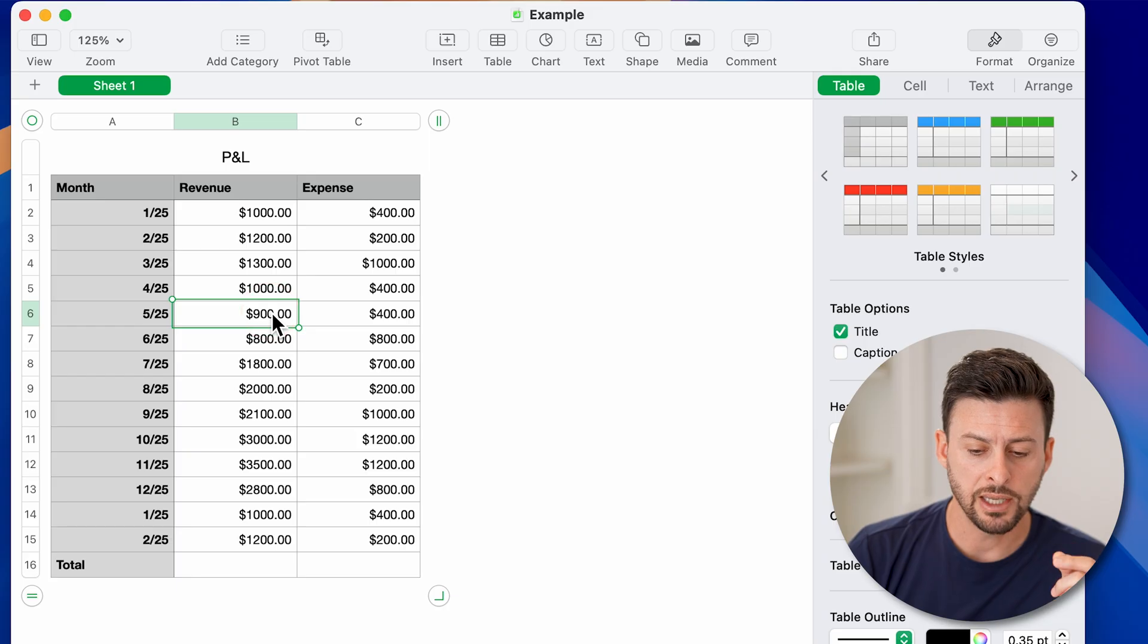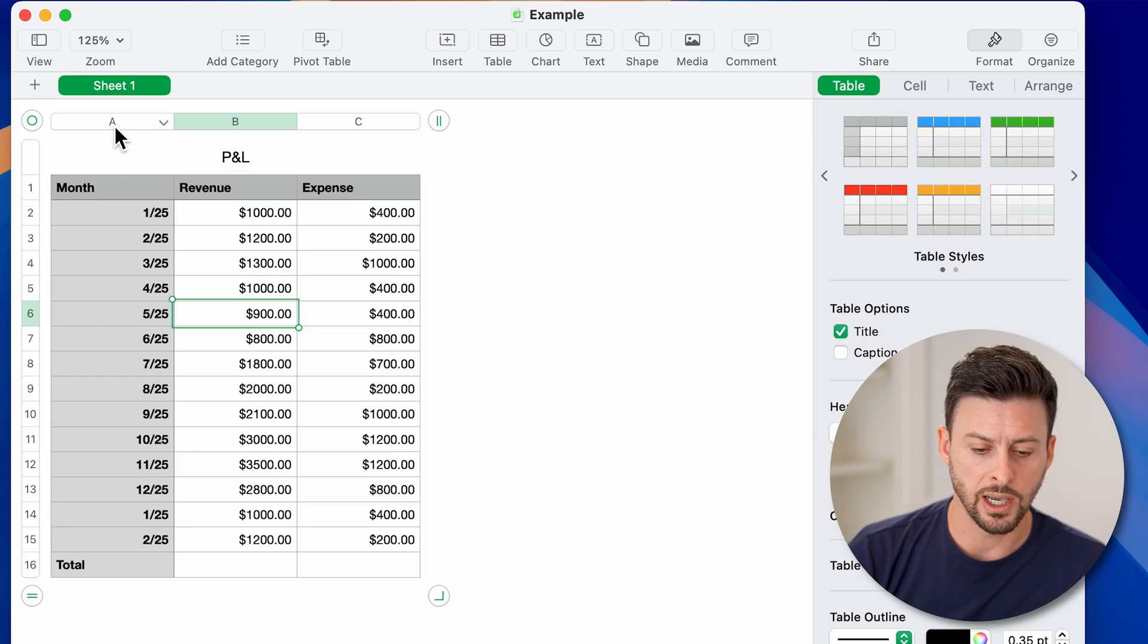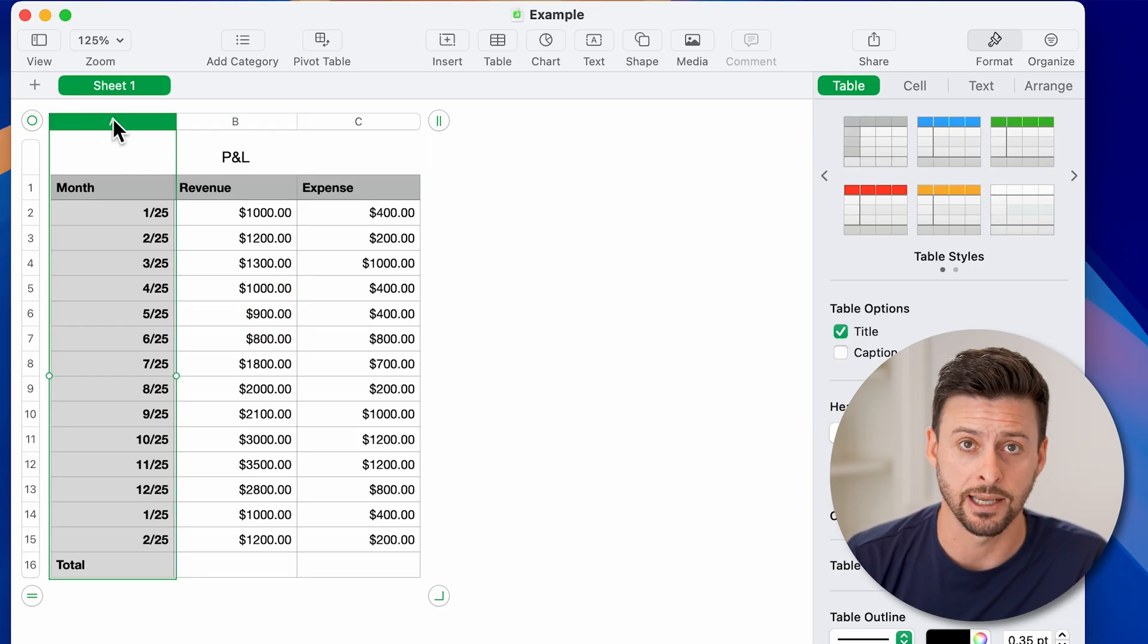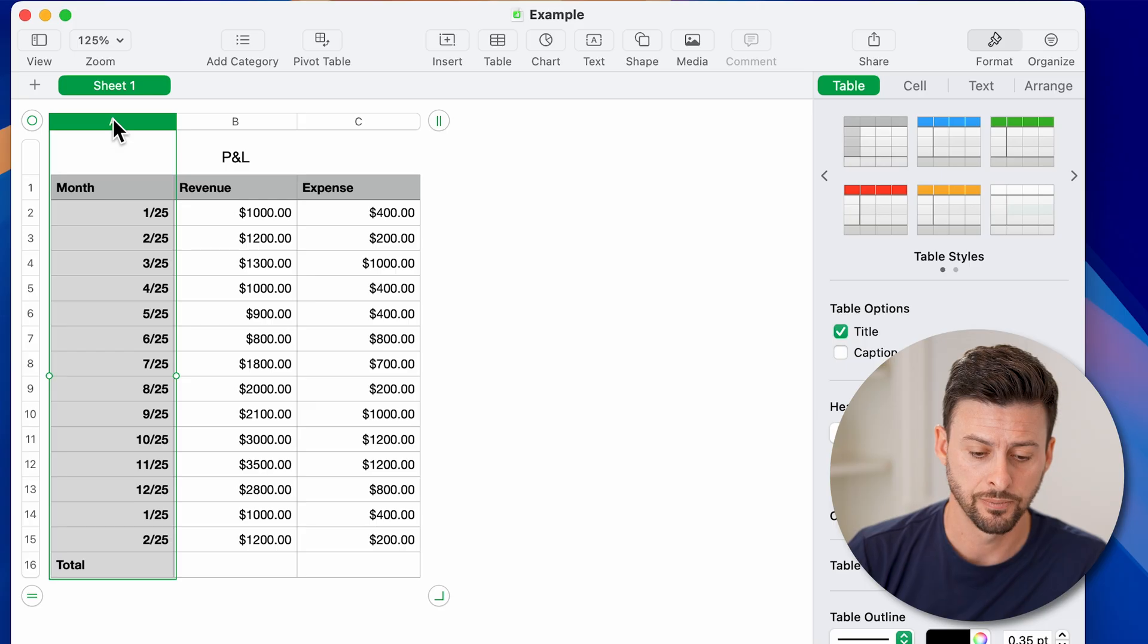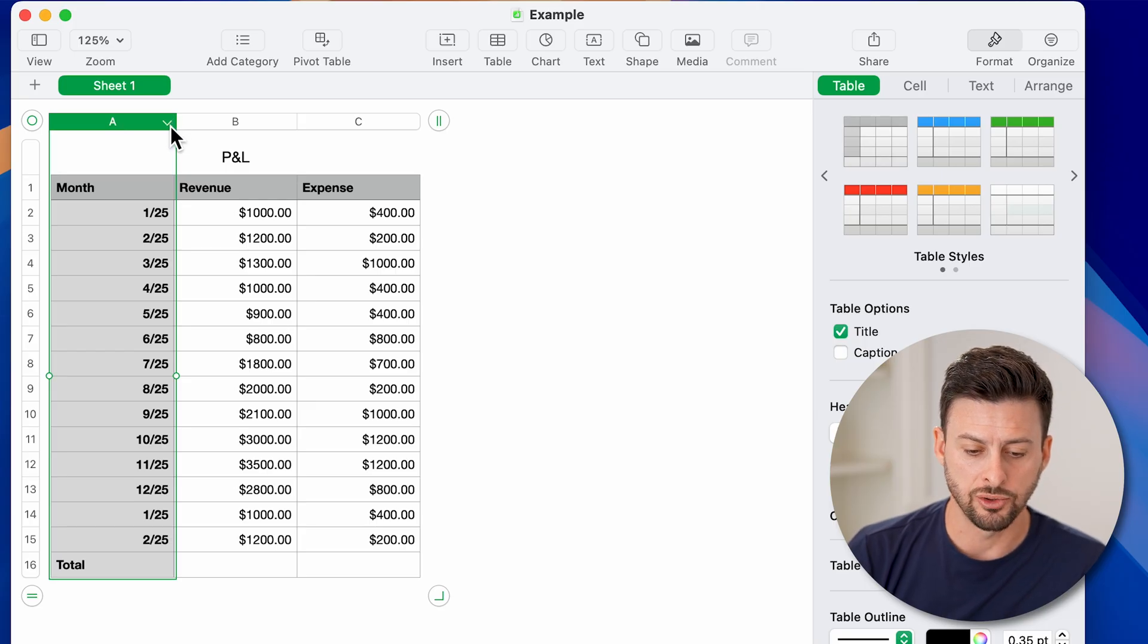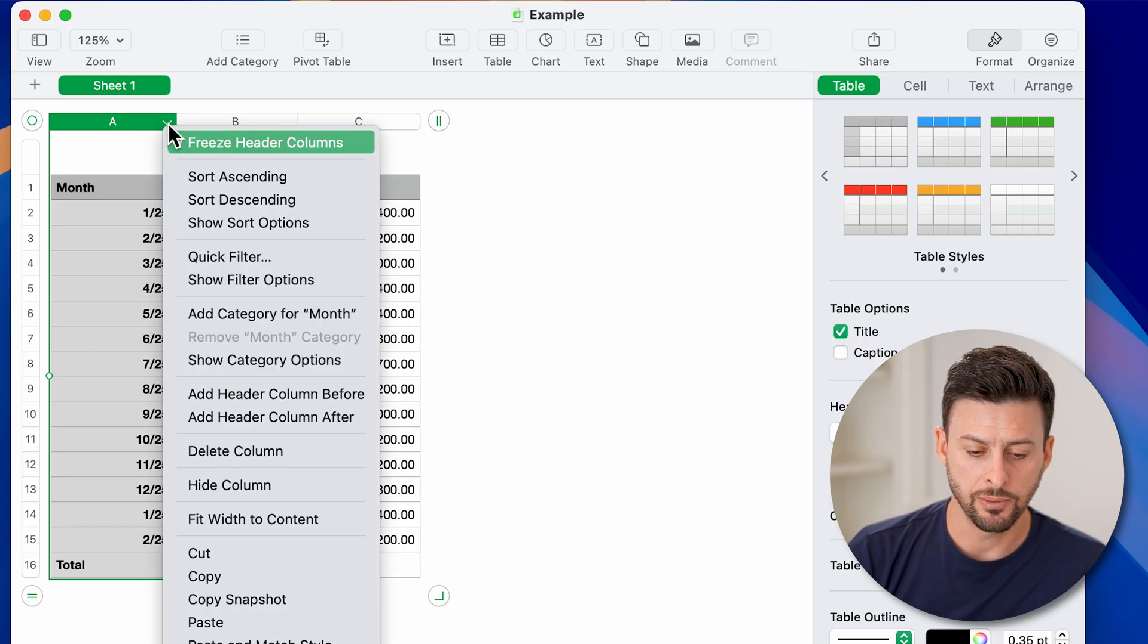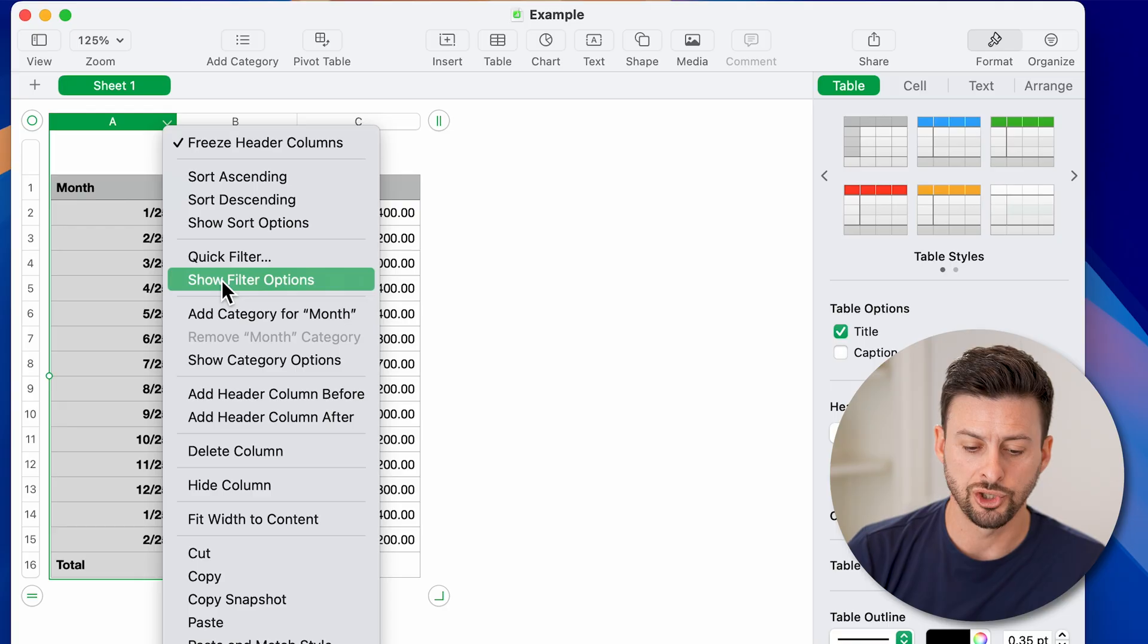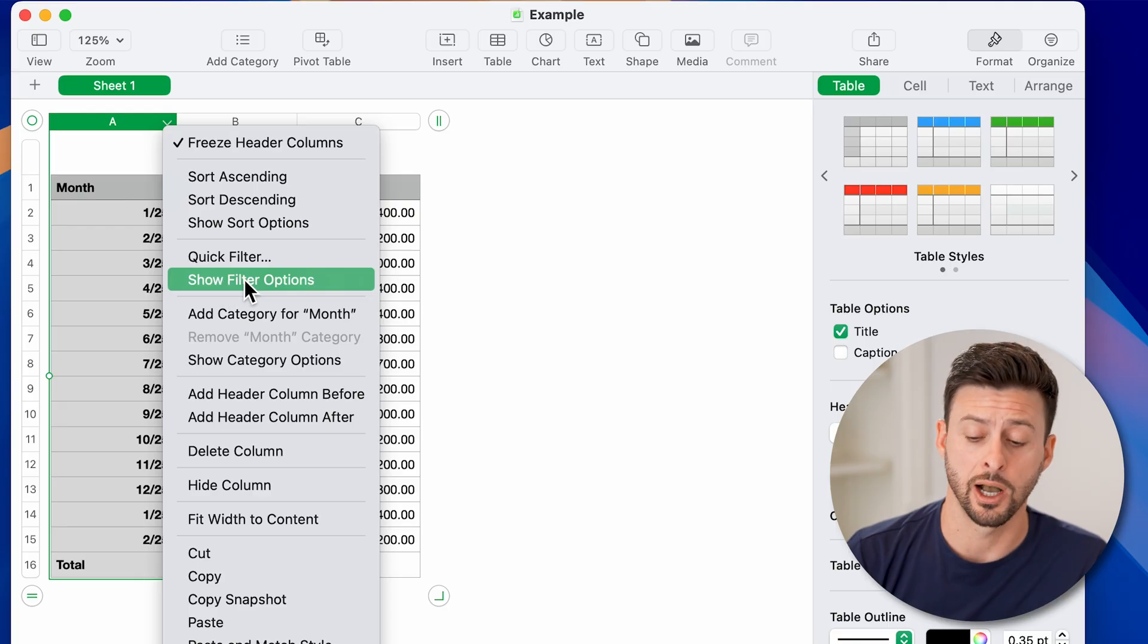The easiest way to do that is to select the column that has the duplicates, then tap the drop-down arrow and go to show filter options.